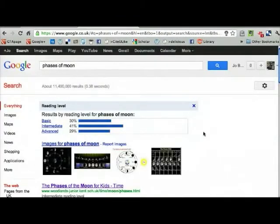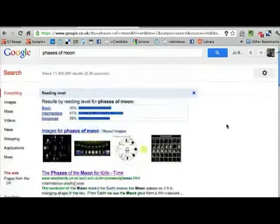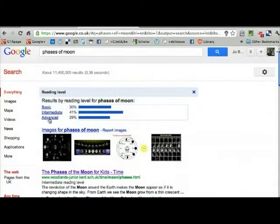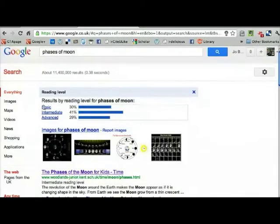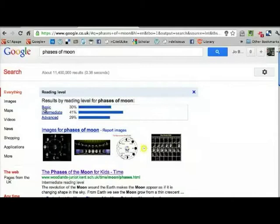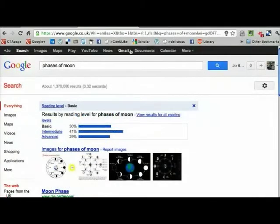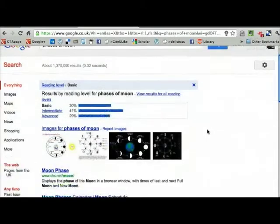If you click on reading level, it gives you three options: basic, intermediate, and advanced. If you click on the basic link, it will filter out any pages that have a high reading level and just show you those where the content on the page is of a lower reading level.